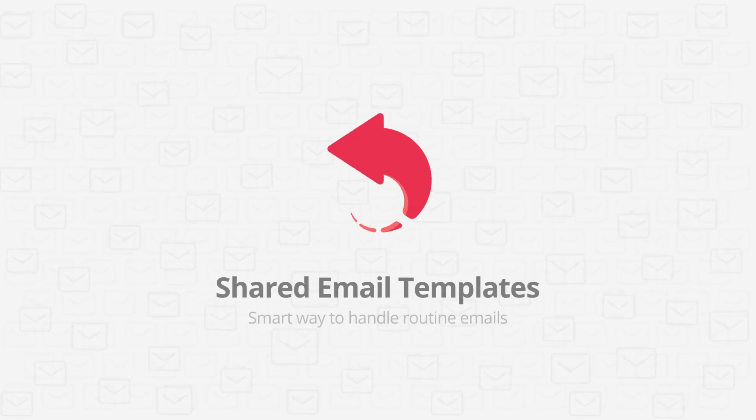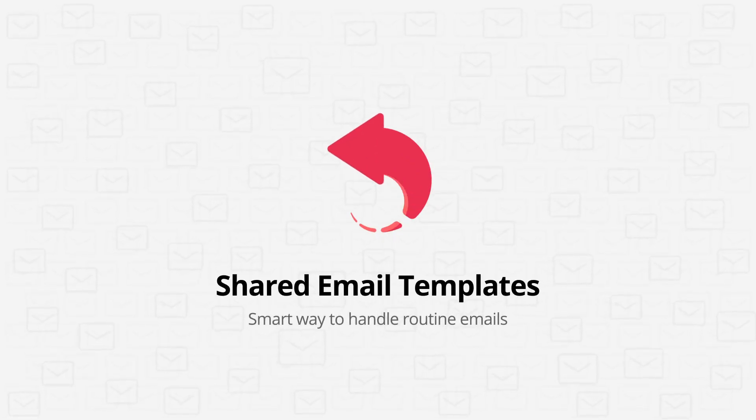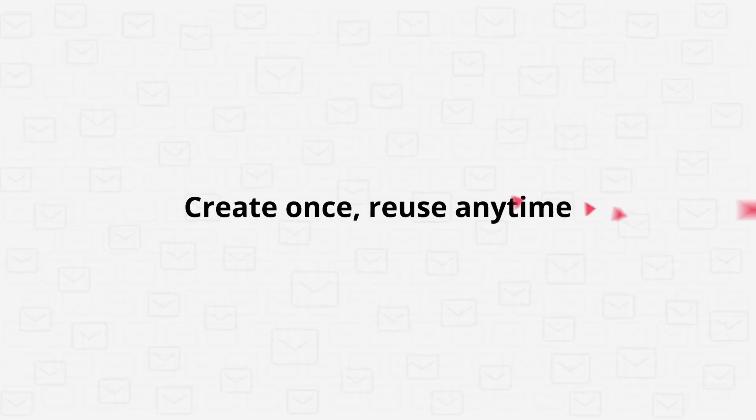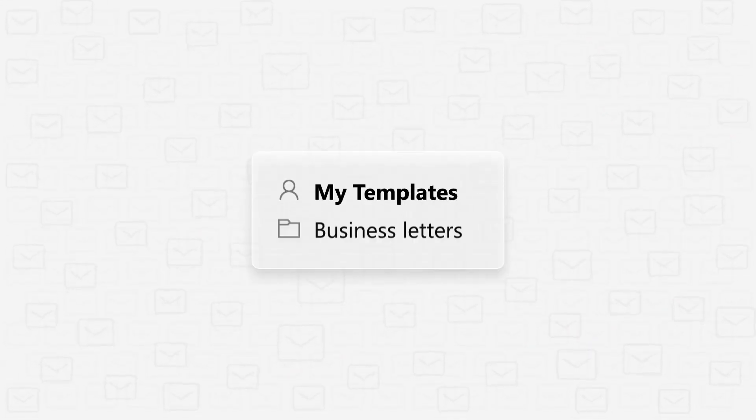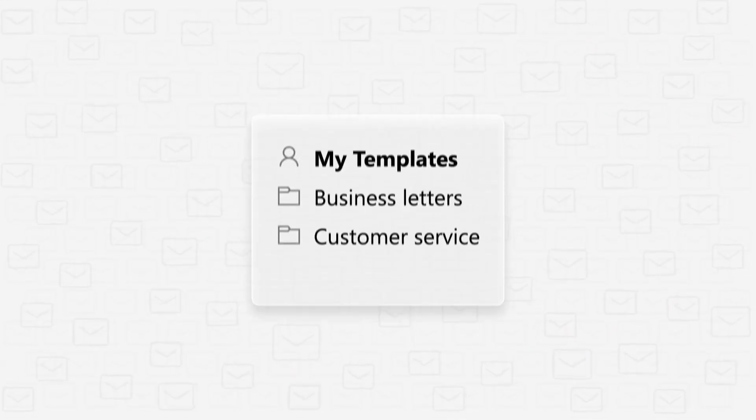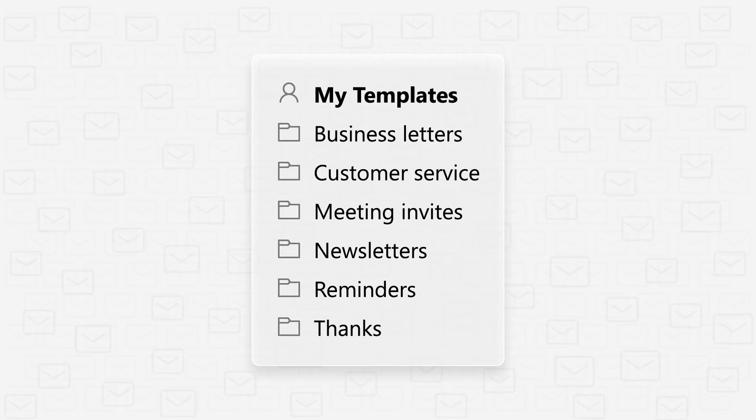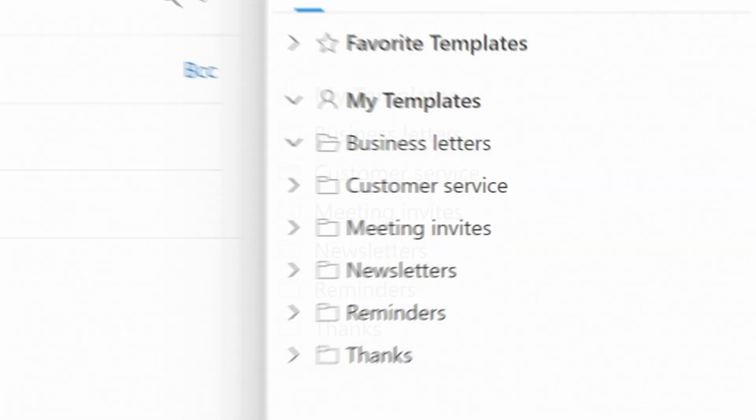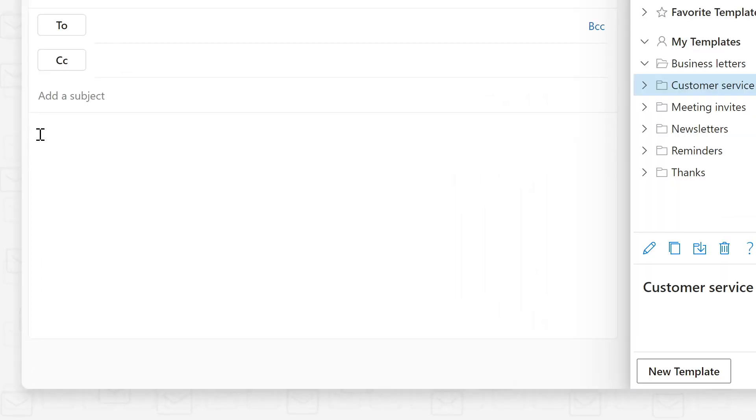Welcome to Shared Email Templates for Microsoft Outlook, an easy way to make your email communication more effective and productive. Instead of typing the same text over and over, create your own collection of canned responses to reply to routine emails with a single click.